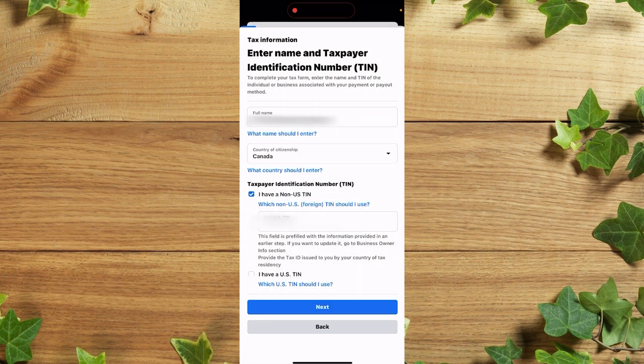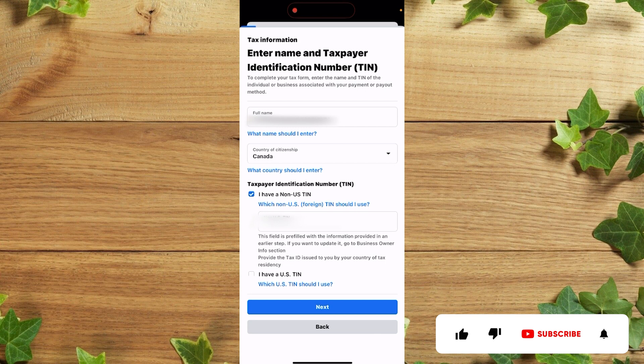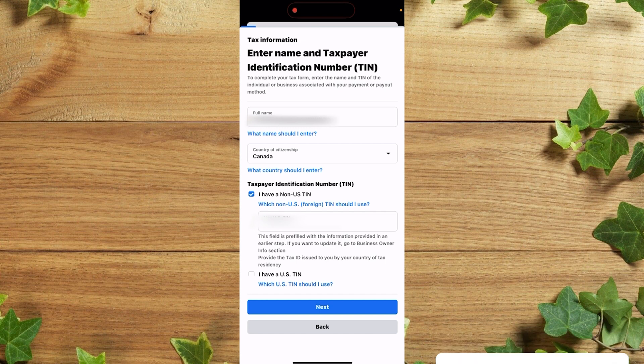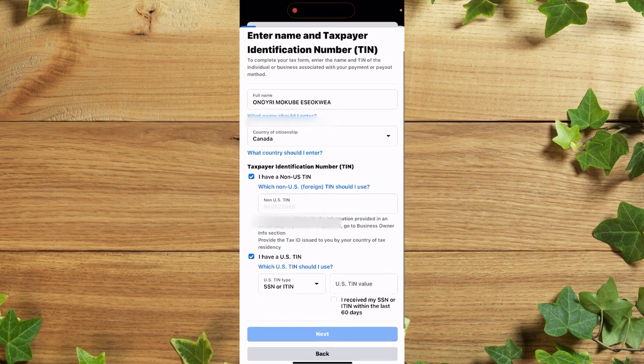So after that, you simply need to insert your taxpayer identification number. So for Canadians or any other country, you can simply insert your TIN number here as you can see. But if you're in the US, you simply need to insert your TIN number or your ITIN number here. So I'm going to leave it like that since I'm not from the US.